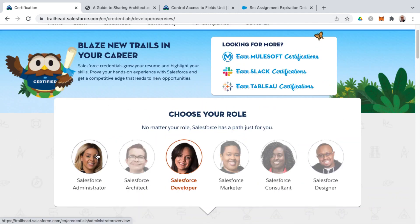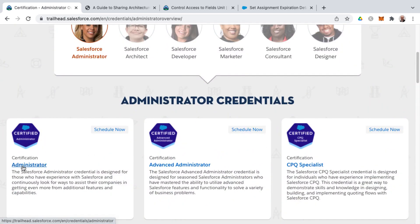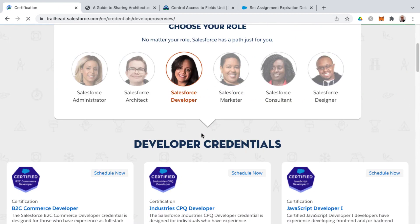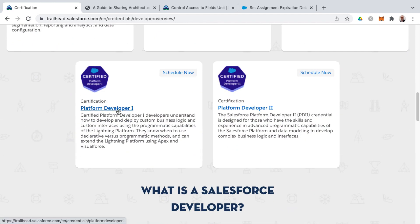For the vast majority of people just wanting to learn the fundamentals of the platform, I recommend starting with Salesforce administrator. It is a prerequisite to then go on to get advanced administrator. Even developers who go down the path of platform app builder and then platform developer one often return to the admin cert.